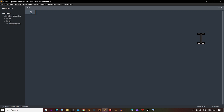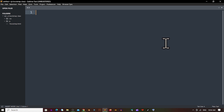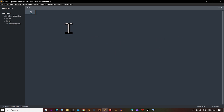Hello everyone. Today in this video we are going to learn about Bootstrap 5 containers. Bootstrap 5 container is one of the useful classes which you will learn in Bootstrap.